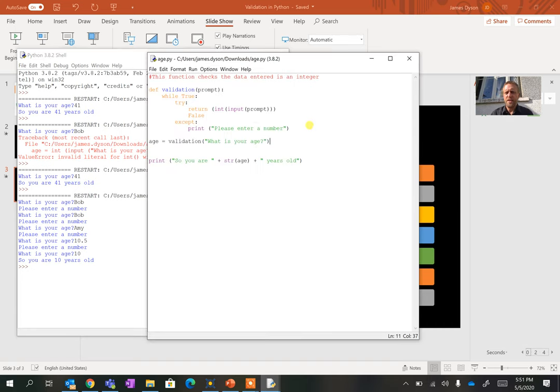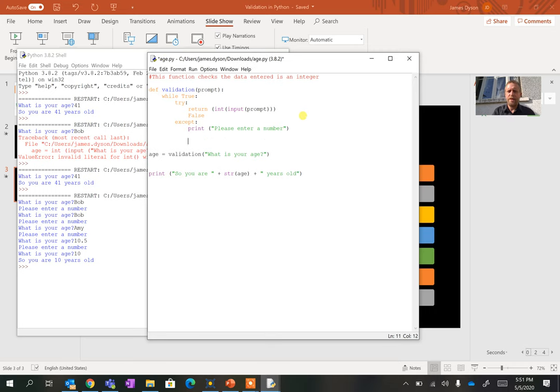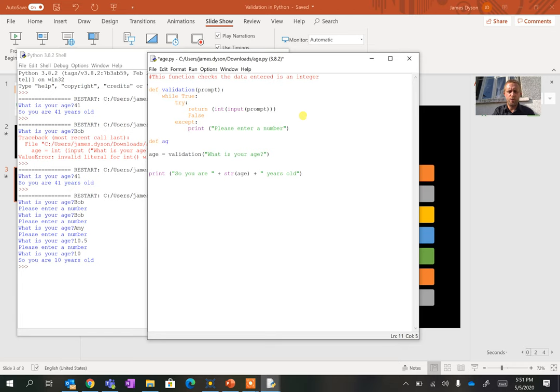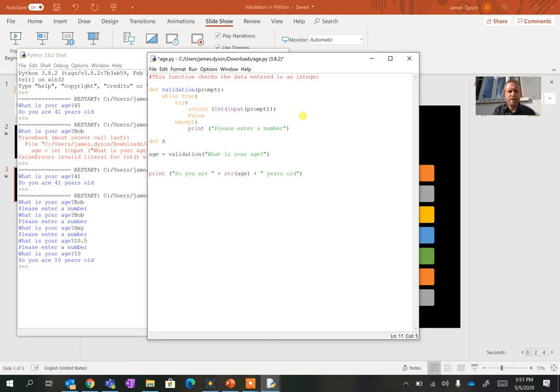You can obviously extend this so we can have extra bits happening on here. So for instance, if we're doing this in a school, we might want to check that their name is in within a certain range. So we could create a new function called something like age range. Important when you're creating variables that there's no breaks. There's quite a nice thing called camelback where you can do something like this, which is probably good practice to do here.